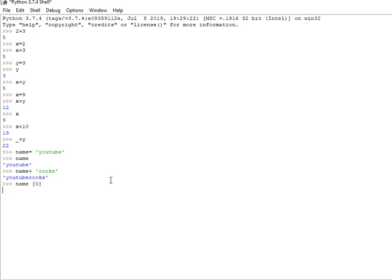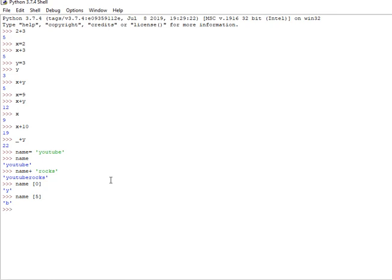So name[0] gives Y. And name with past number 8 gives nothing because the past number location doesn't have data.